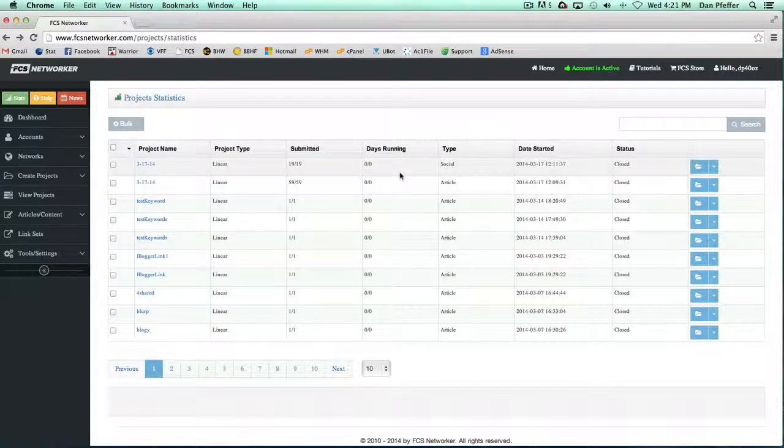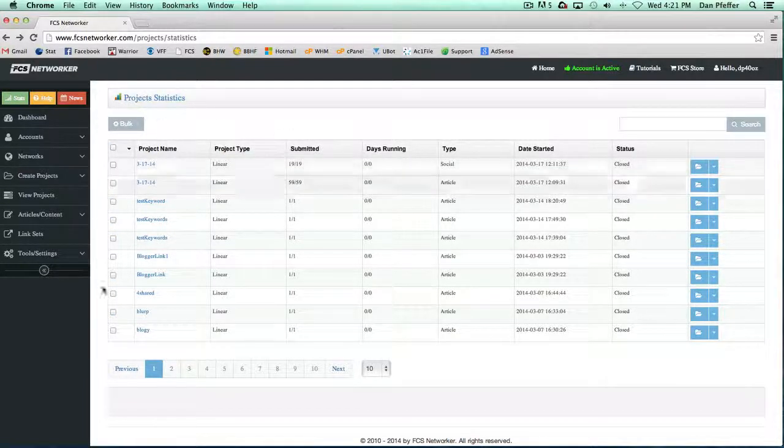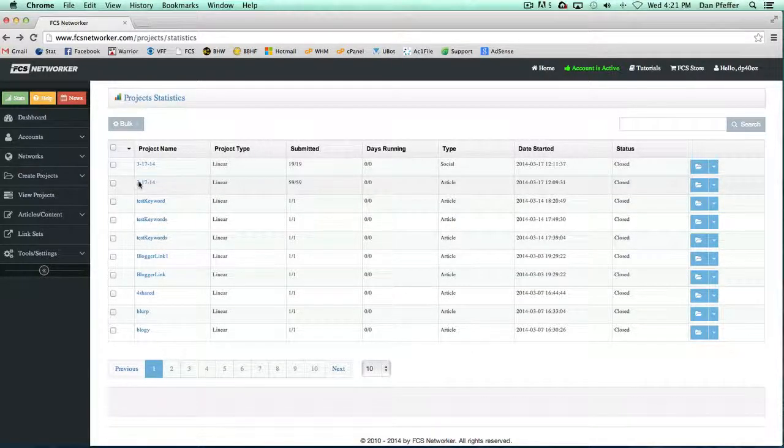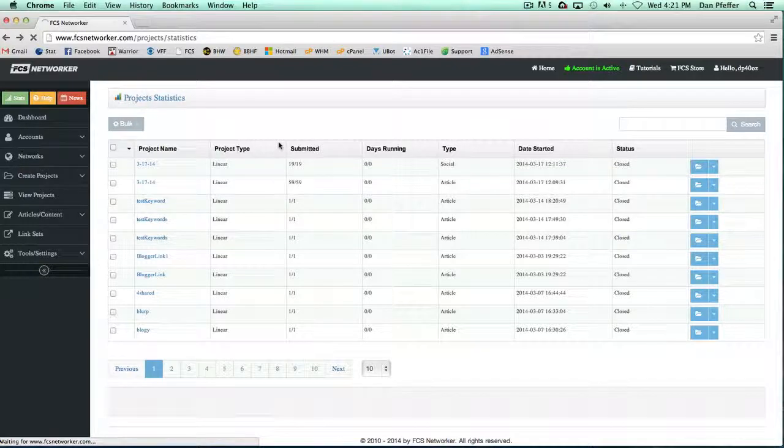So this is just basically giving you an overview of your projects. If you want to go in and really see what's going on with your projects, just click on the project and then it'll take you to this next screen which shows you the individual submissions for the project.